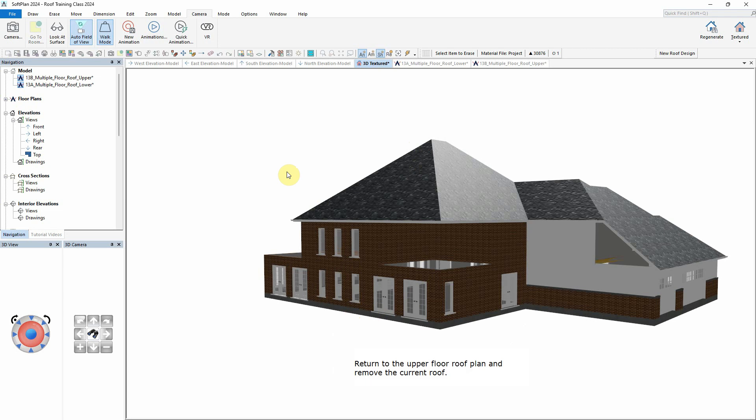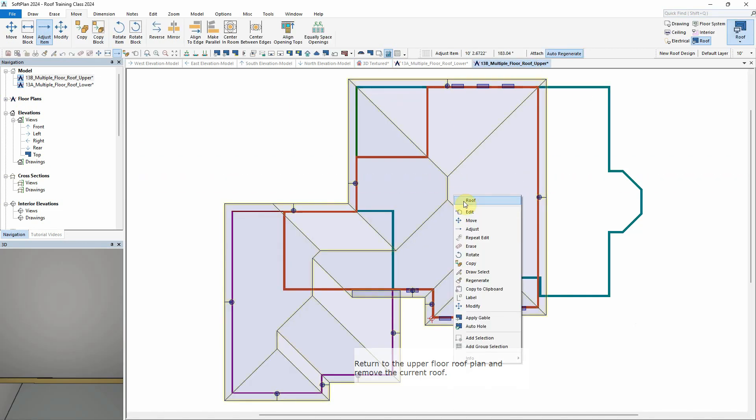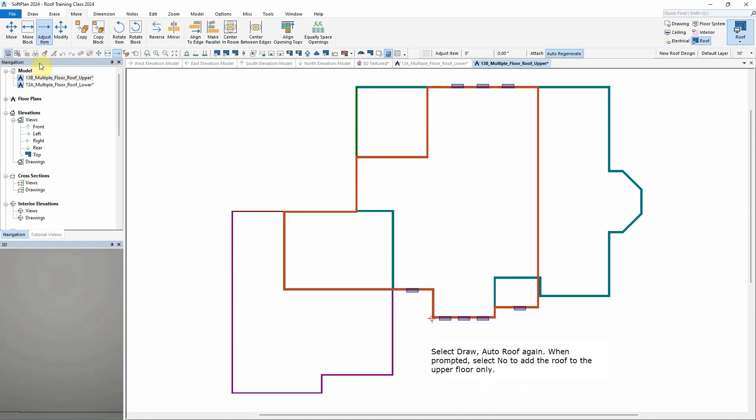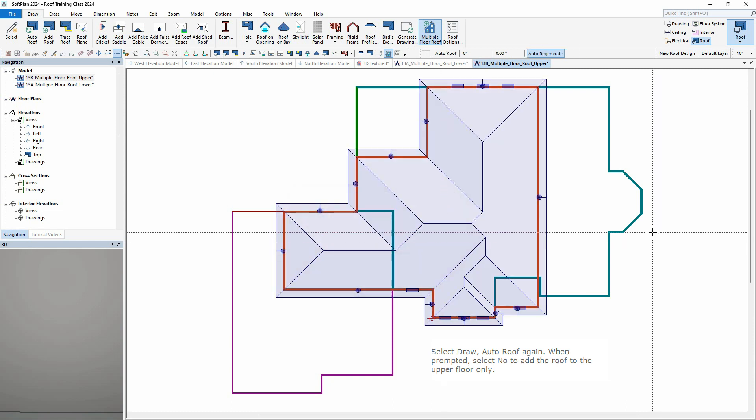Return to the upper floor roof plan and remove the current roof. Select Draw – Auto Roof again. When prompted, select No to add the roof to the upper floor only.